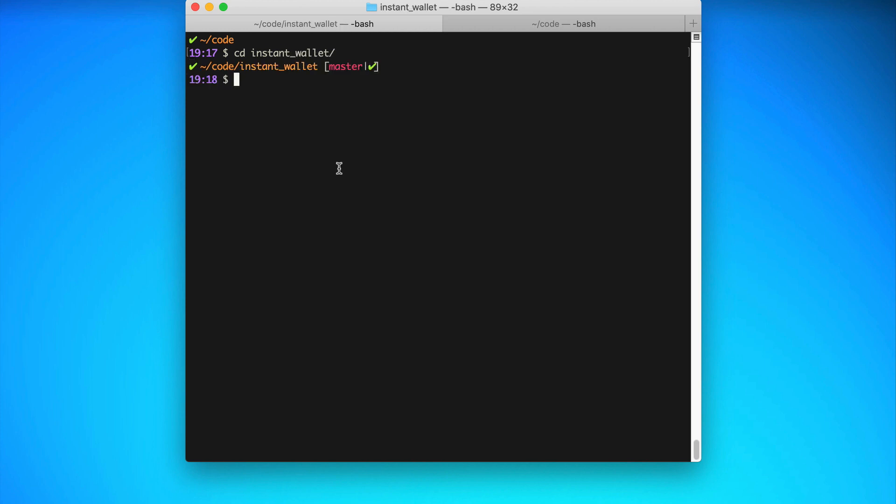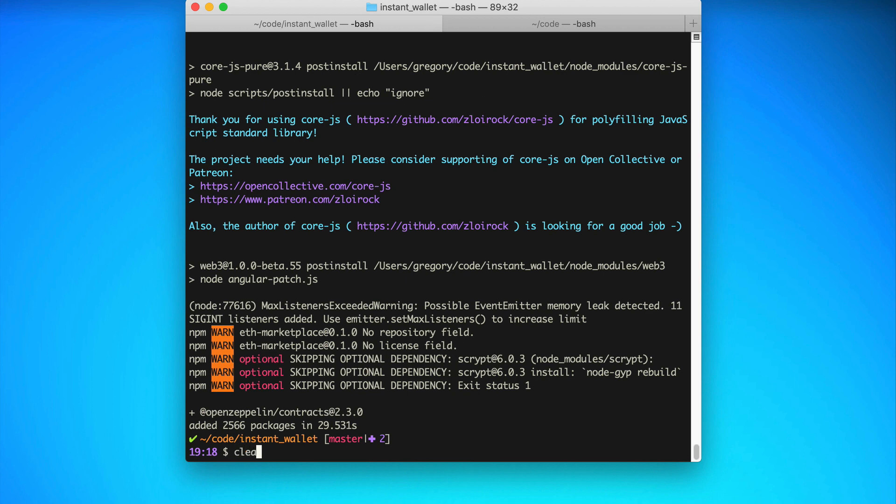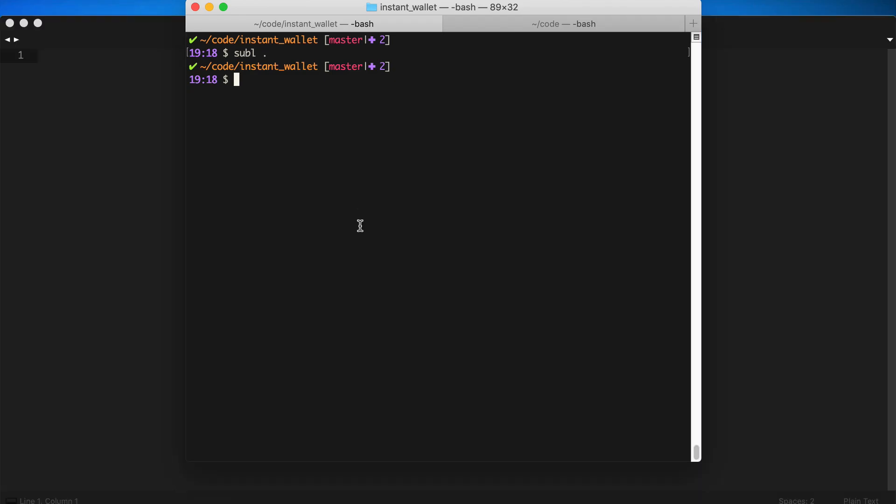Now I'll go inside the project and I will install a dependency. I'll install the OpenZeppelin library like this. Now that worked, I'm going to open the project in my text editor, in this case that's Sublime Text.